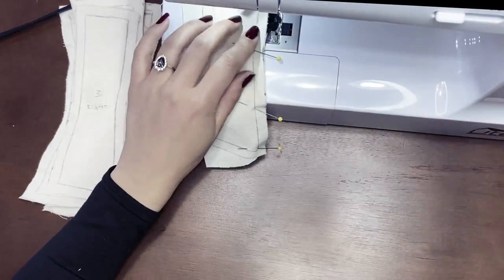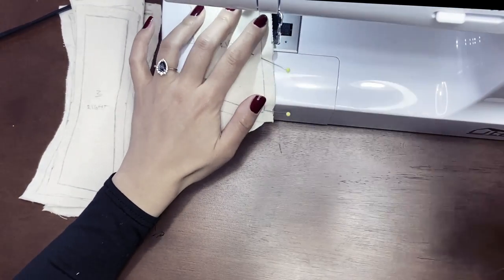Then I pinned and sewed the panels together one by one, and after that I was left with this one single piece.